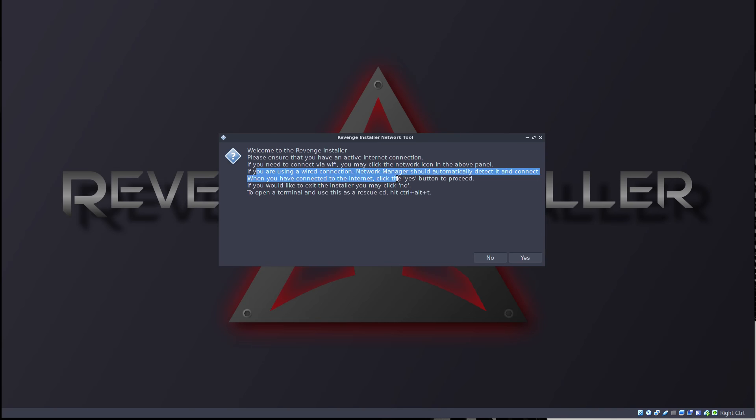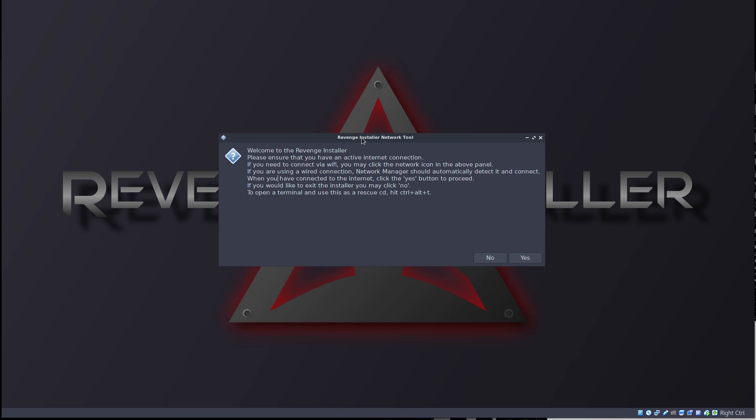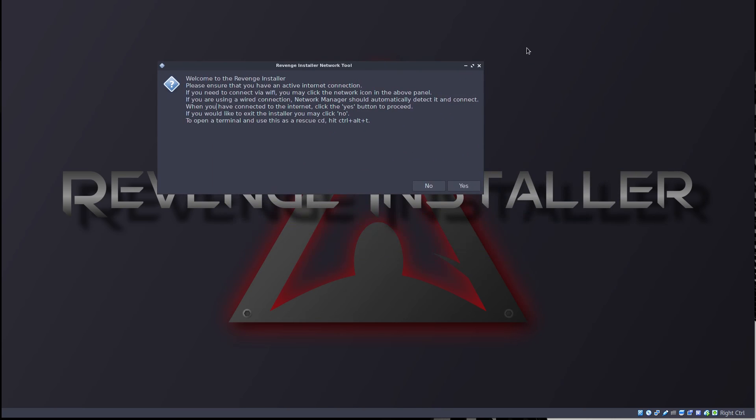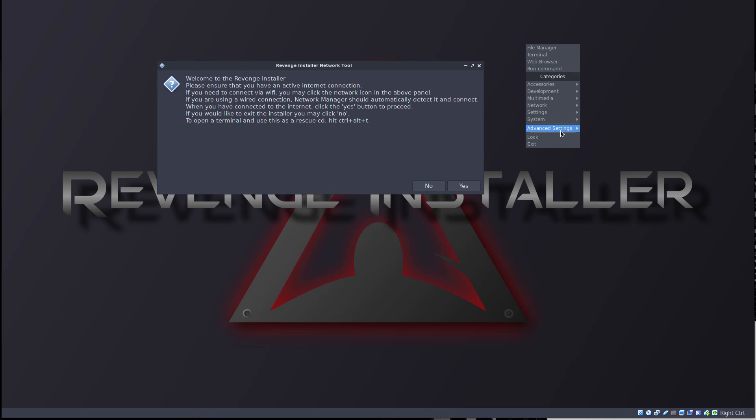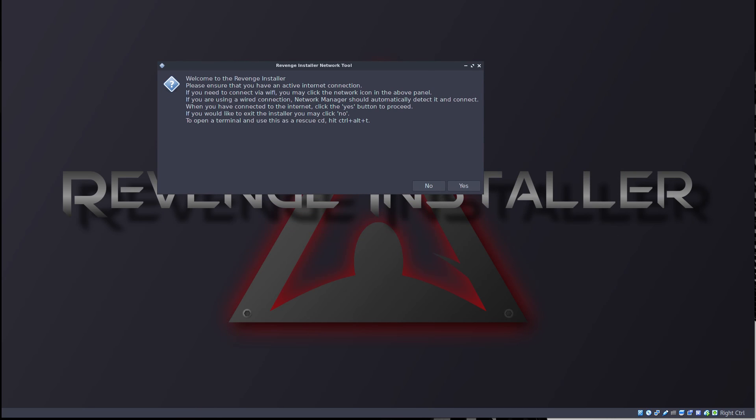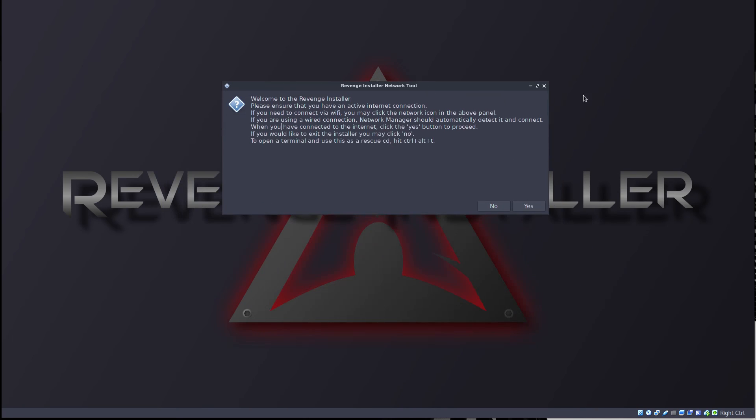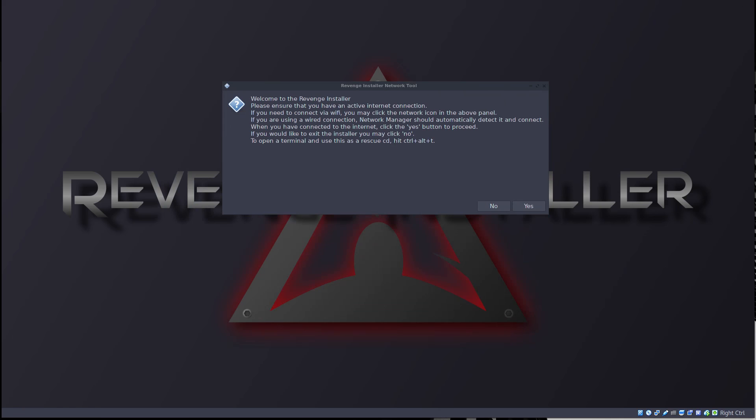If you're using a wire connection, network managers should automatically detect it and connect. When you have connected to the internet, click the yes button to proceed. To open a terminal, you use this as a rescue CD, hit Ctrl Alt and T. Now this is really convenient. Pretty cool. So it looks like we have, I think this is OpenBox and this should be Tint2. The panel up here should be Tint2. It's actually pretty nice. I like it. It's a nice setup.